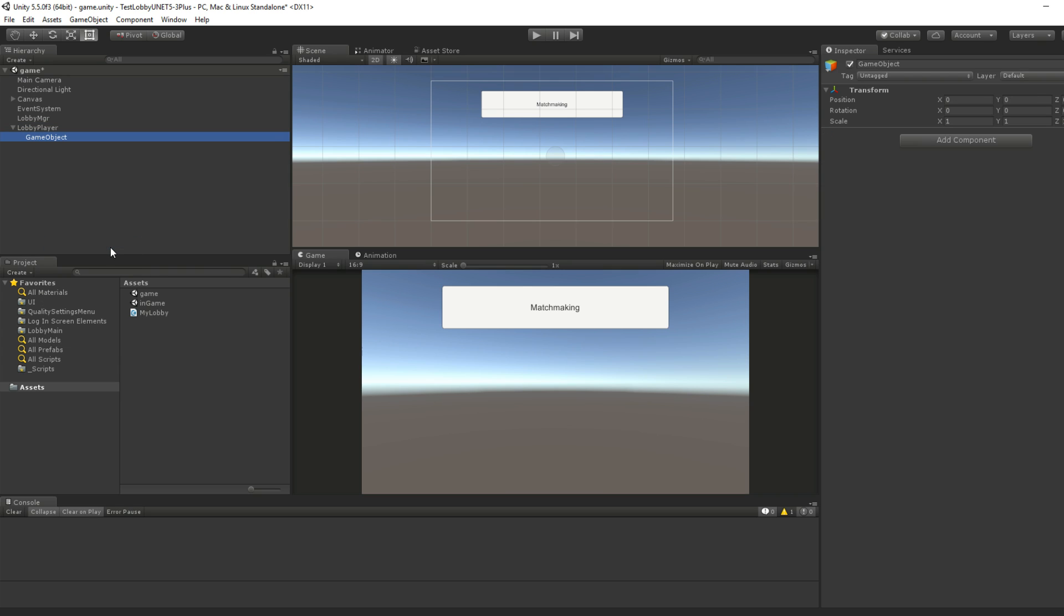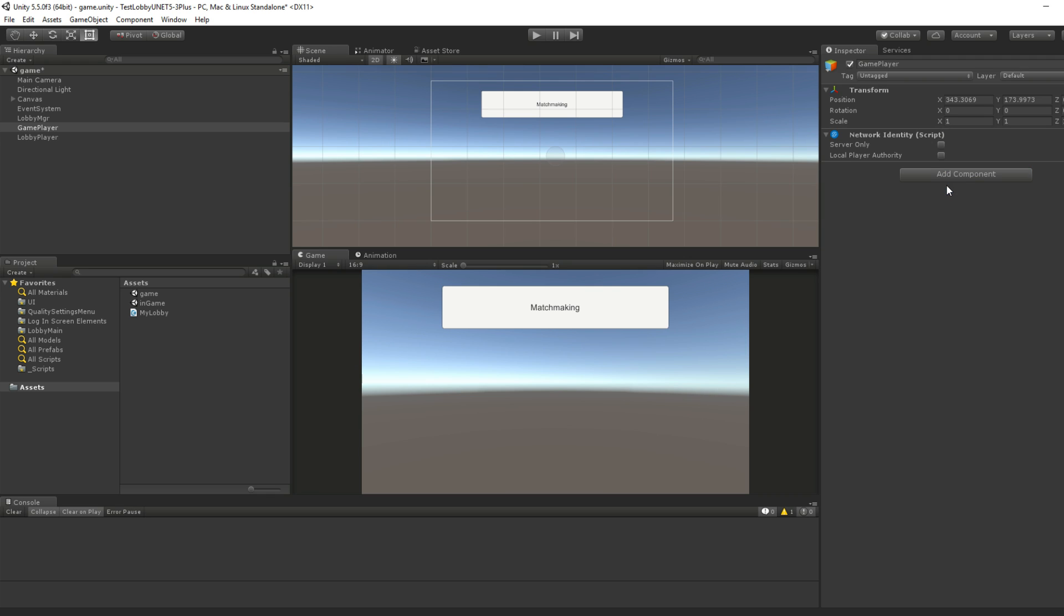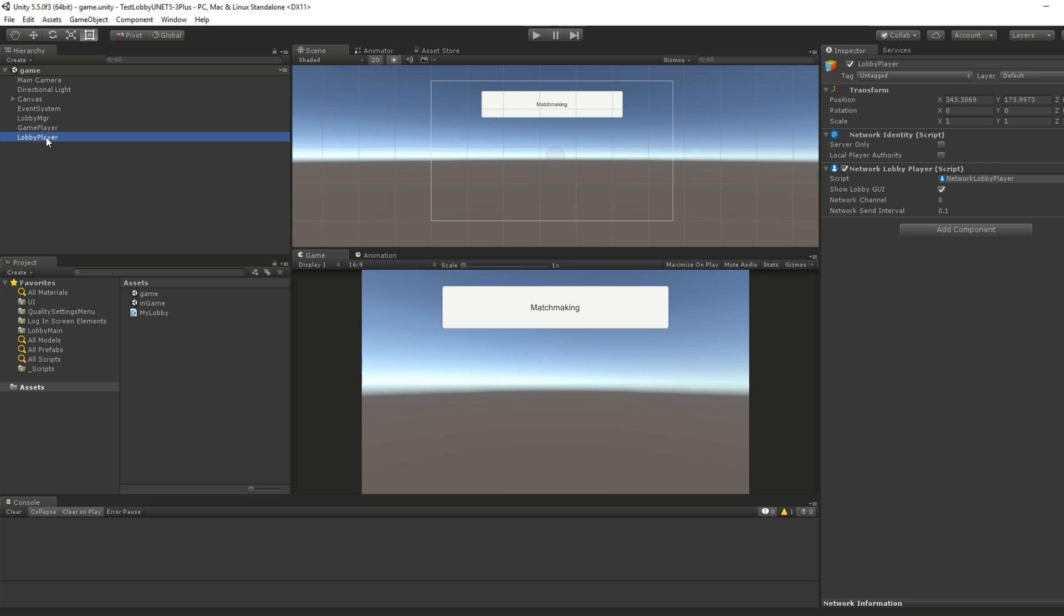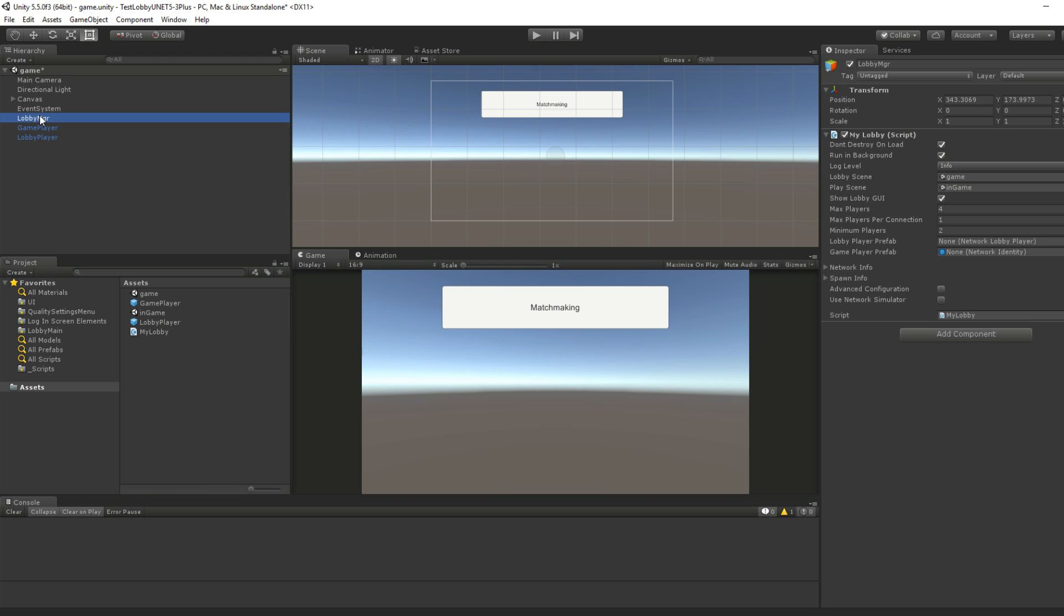And it adds a show lobby GUI. And this is really important because once you join, you'll see the players and you can have a ready button. You can remove yourself and add it back just for testing. Then we want game player. This shouldn't be child like that. Okay. So now we add a network identity. This is for your in-game.